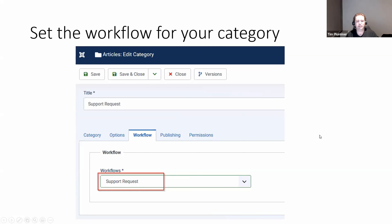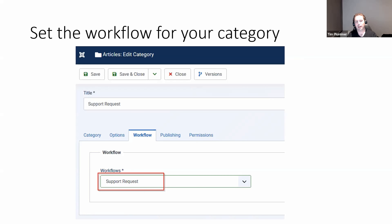The next thing is to go back into the category we created earlier and on the workflow tab, change it to the Support Request workflow we created for our application. This way, whenever an article is created in the Support Request category, it will automatically use our workflow instead of the default workflow. If you don't change this, it's just going to use the normal Joomla workflow.